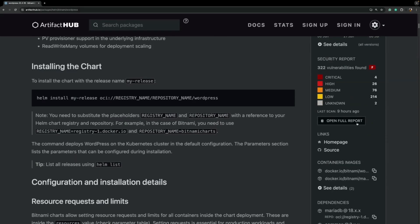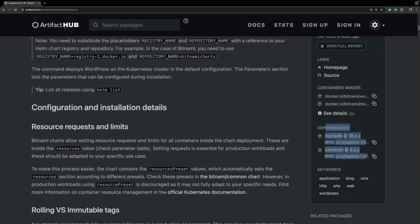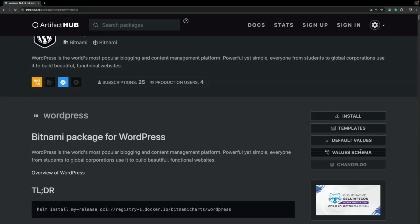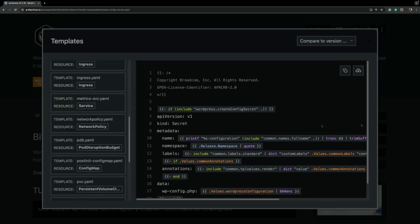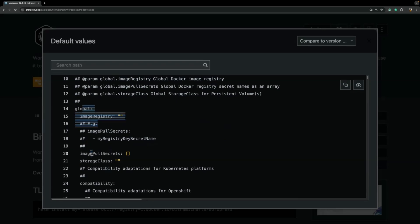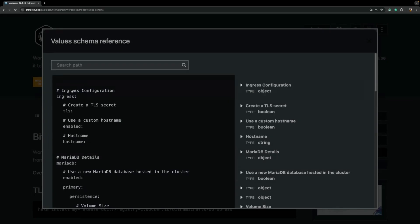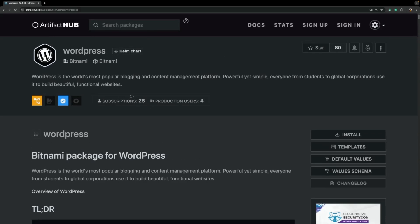At the bottom you will find links to container images and the dependencies required to install this chart. On the top right you will see four to five important options. The first shows how to install this chart. The second is the template section where you can view all files in the templates directory. The third shows default values — the contents of the values.yaml file. The fourth is the value schema option, where you can see the content of the value-schema.json file. You can also see how many users have subscribed to it and how many production users are using this chart.